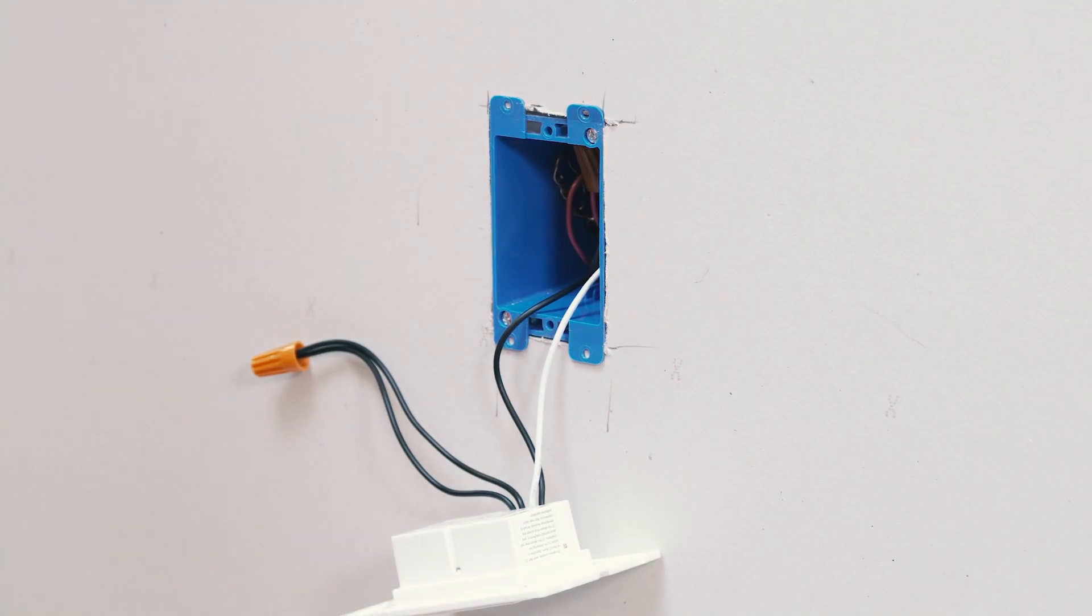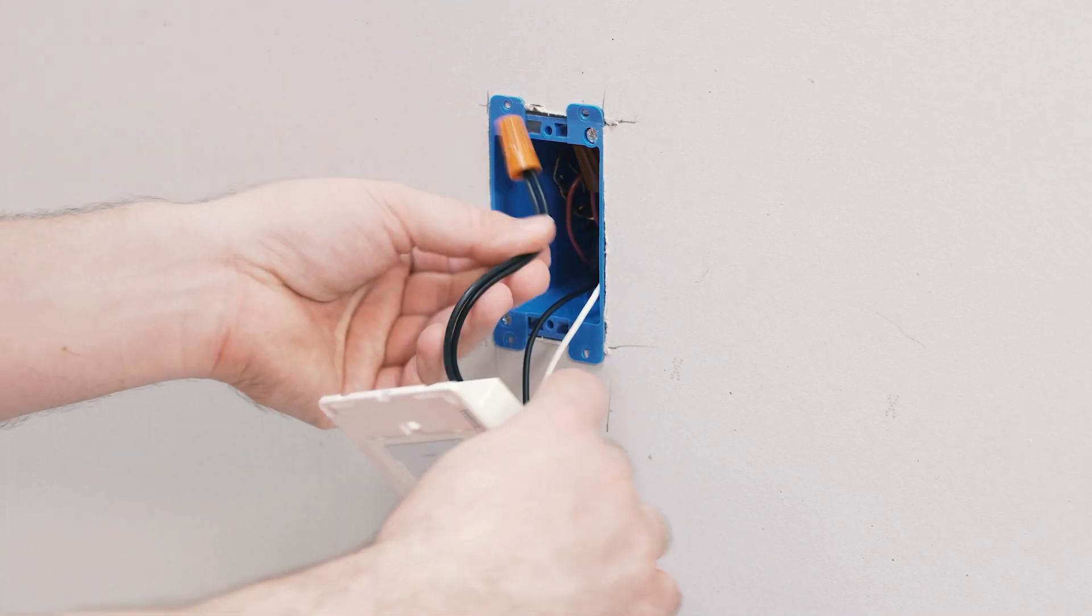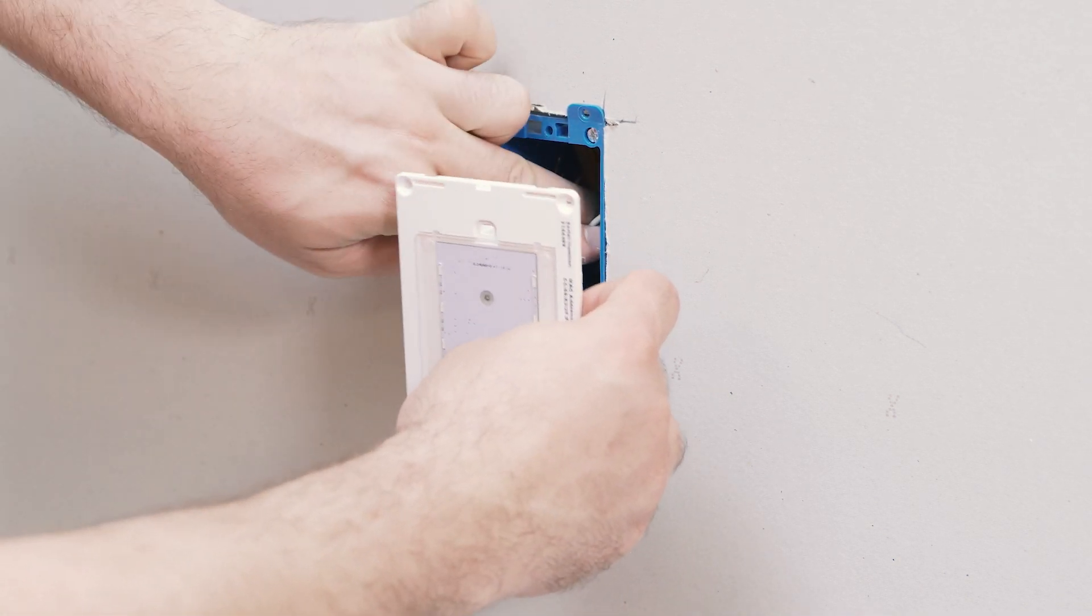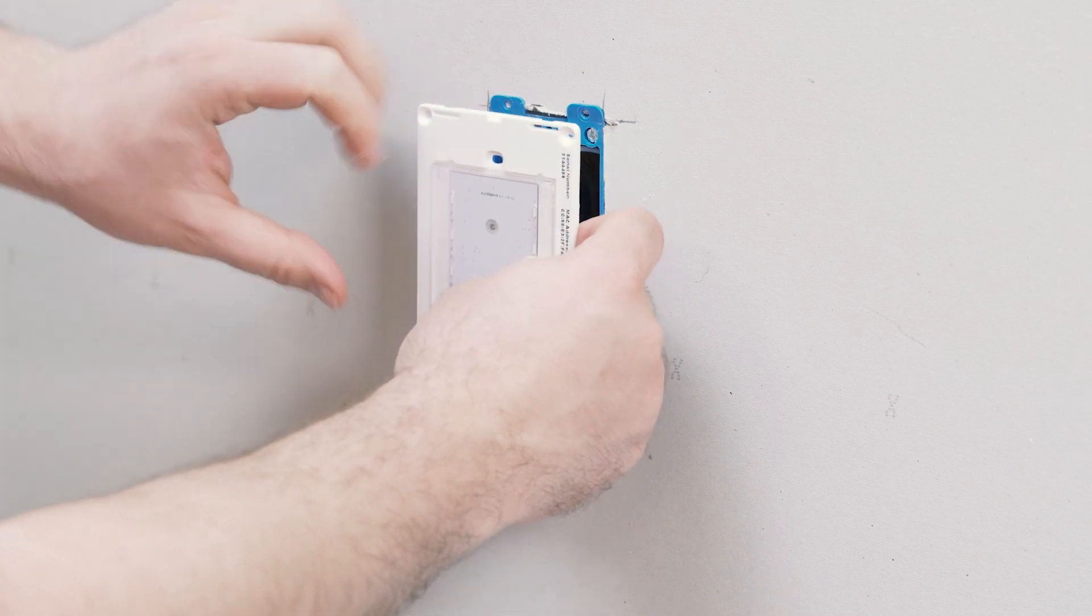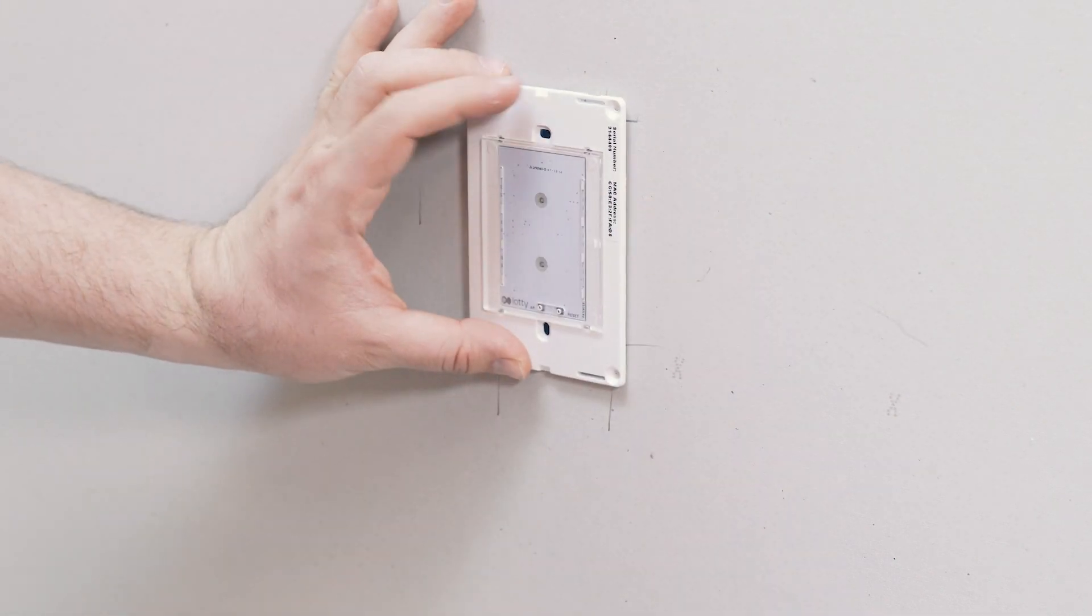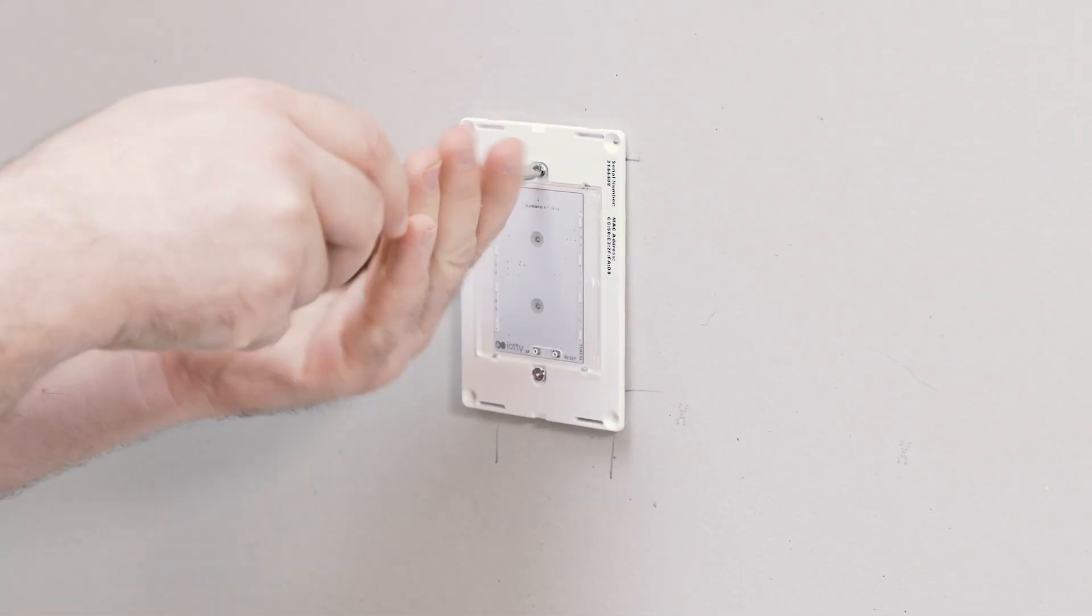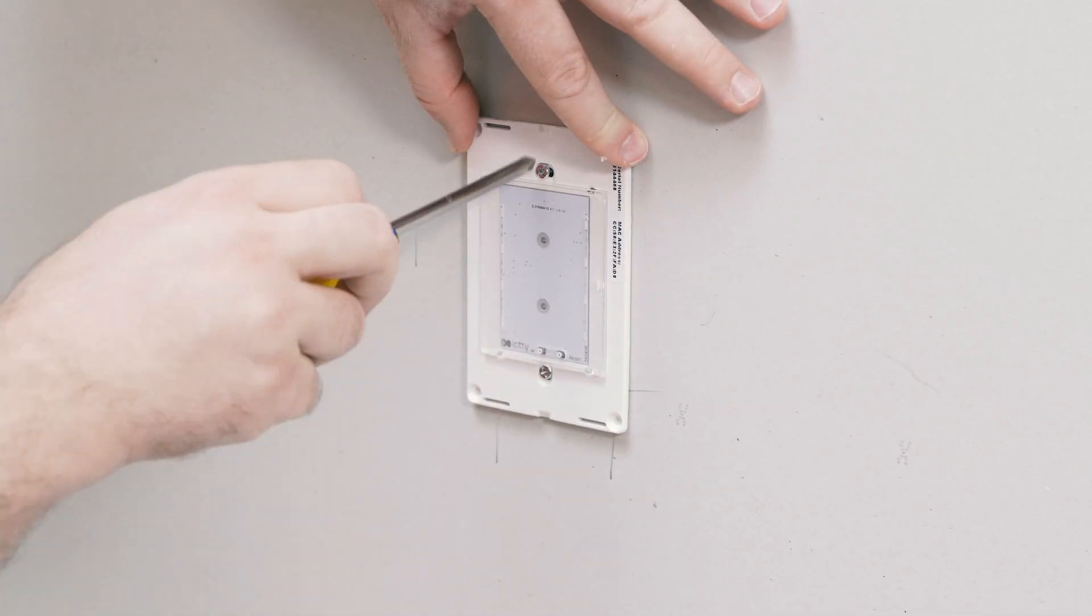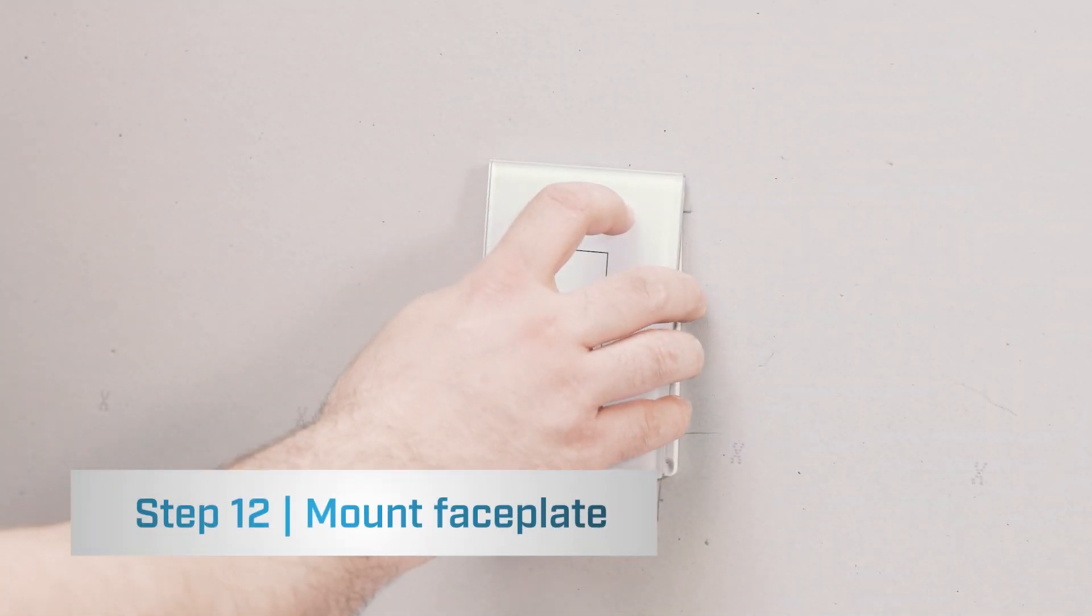Once you finish pushing the wires back into the box, you'll want to mount your IOTI switch to the wall. The final step is to mount your faceplate.